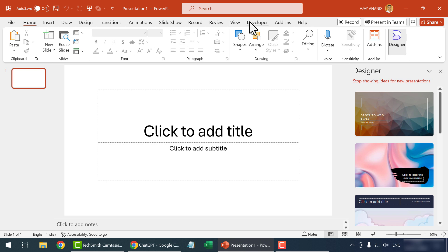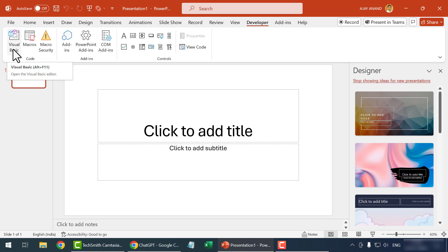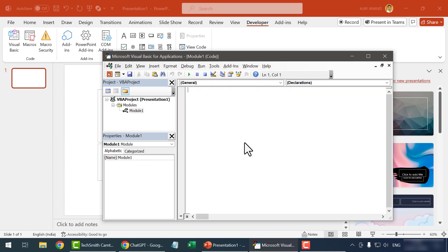Go to the developer tab. Visual Basic. To insert a new module, right-click, Insert, Module, paste the copied code here.